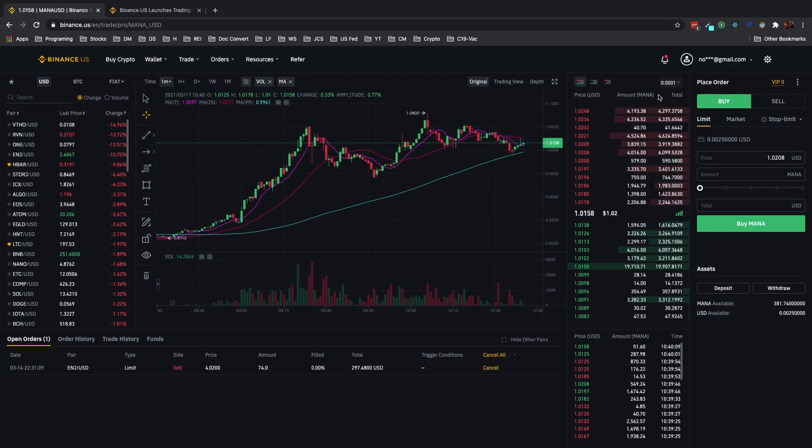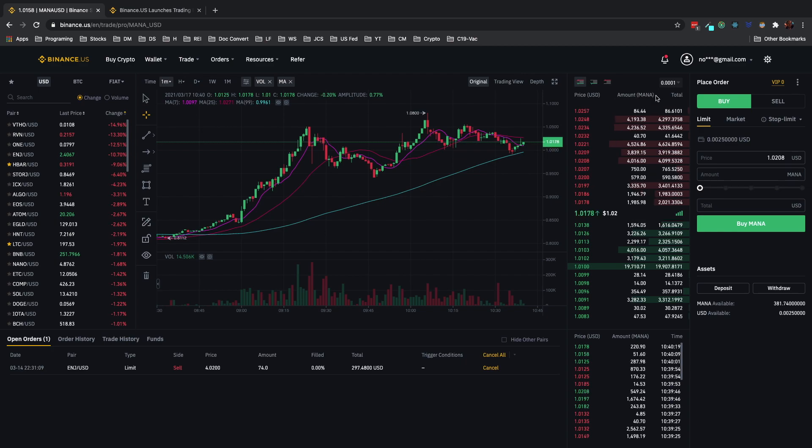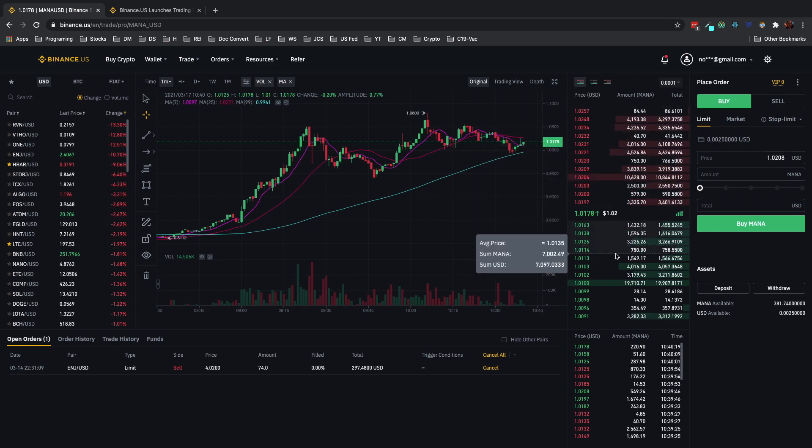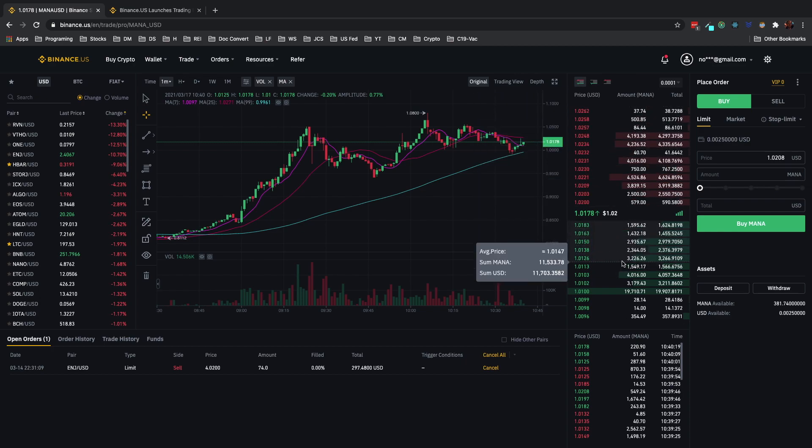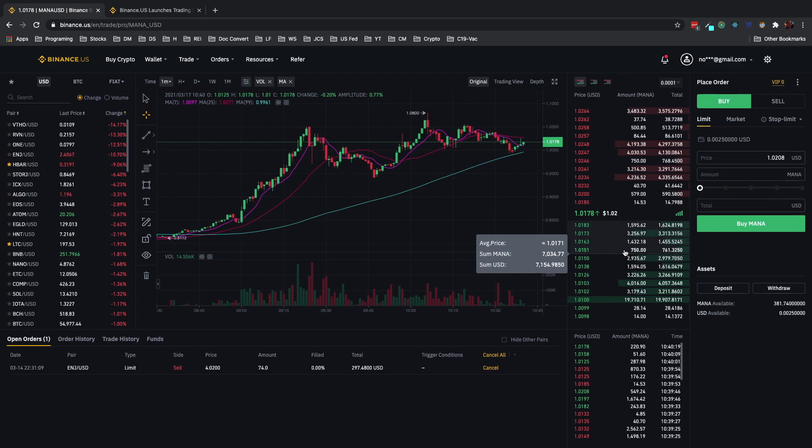You can confirm that you're in the correct trading pair up here and it says amount and MANA. Secondarily you can also confirm that you're in the correct trading pair via the price as well. You just have to make sure, it's just a second double check if you will.